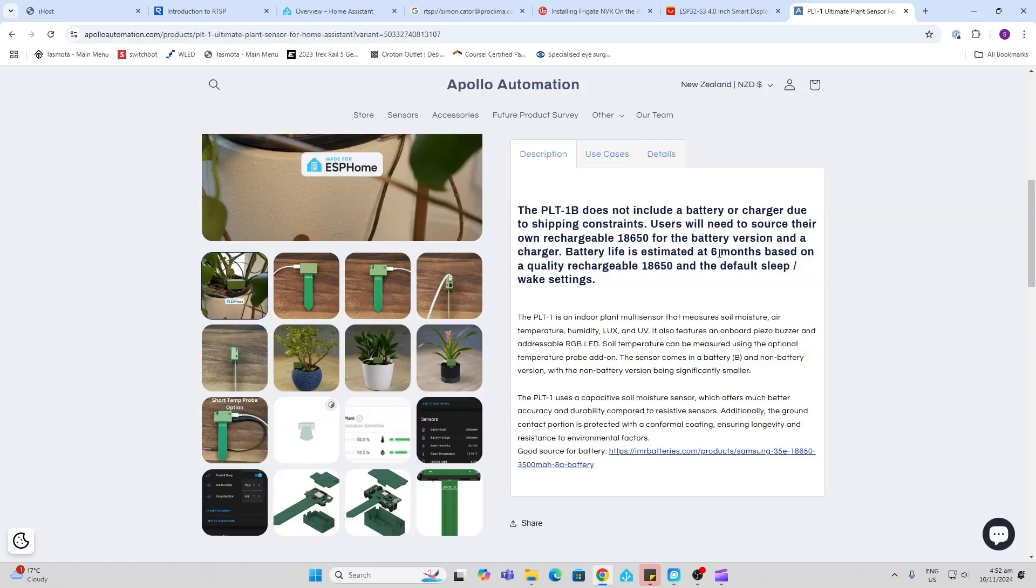Now, they're estimating with the 18650 cell an up to six months battery life based on having the default sleep settings.